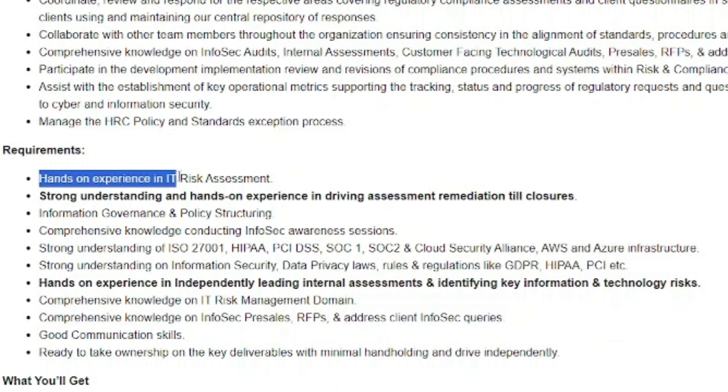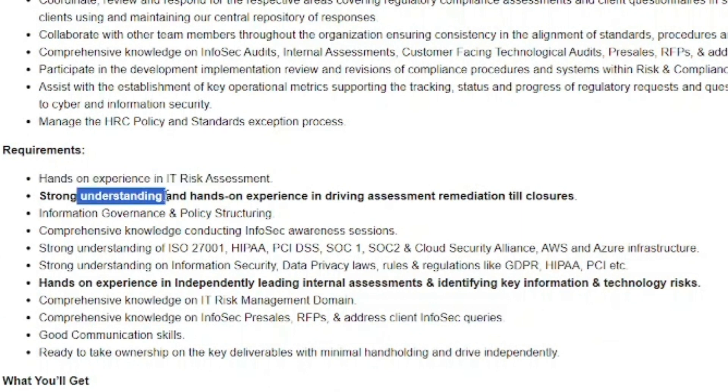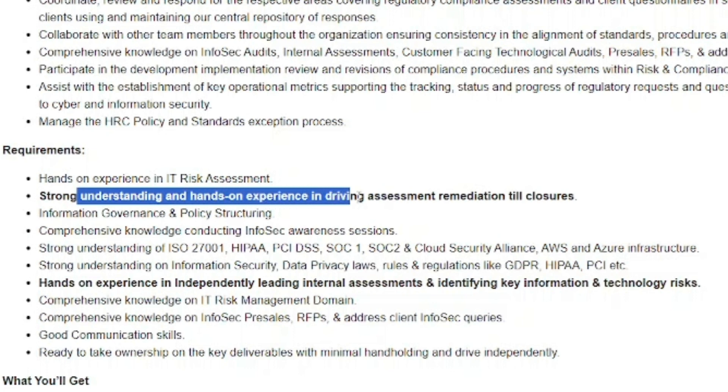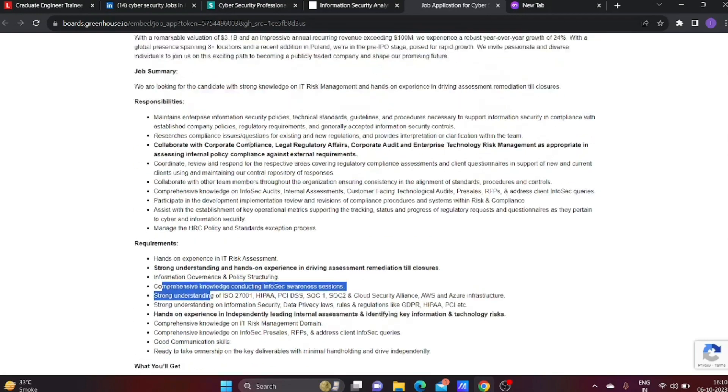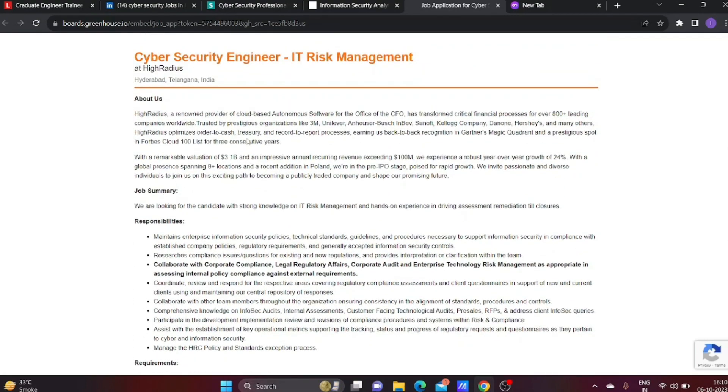The main skills for this job role include hands-on experience in IT Risk Assessment and strong understanding of driving assessment remediation till closure. Just read all these requirements to understand better. If your skillset matches, then you can apply for this job.